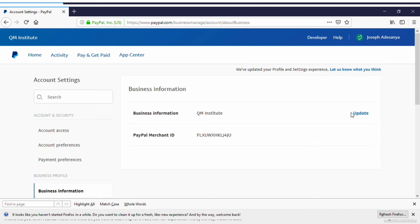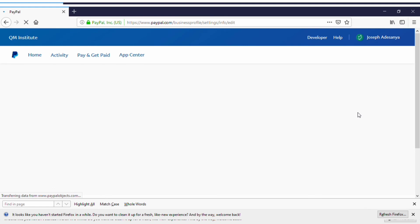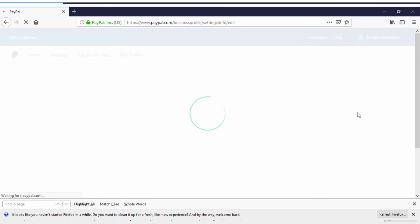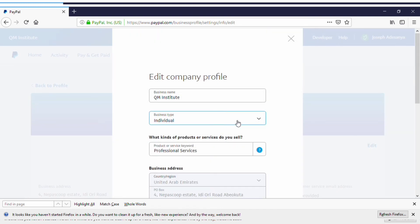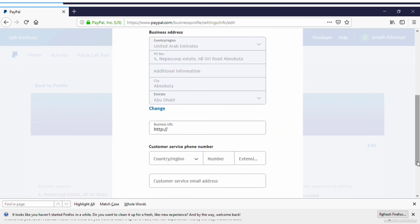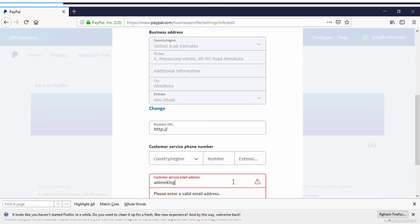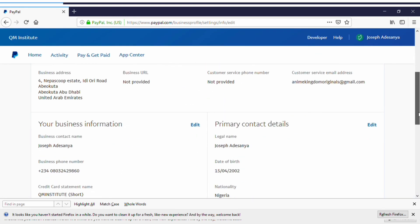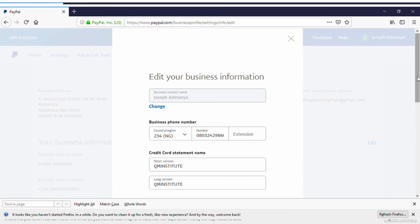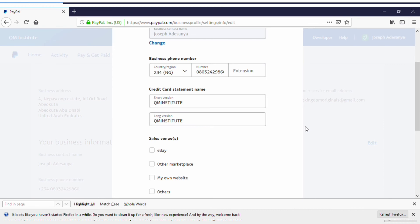To reduce the risk of being banned, go to Account Settings, then Business Information, and click Update. You need to update your information here and tell PayPal how much you'll be receiving. Most accounts get banned because they receive an unexpected amount of money — PayPal suspects fraud and bans the account. So go to Account Settings, then Business Information, and click Update.